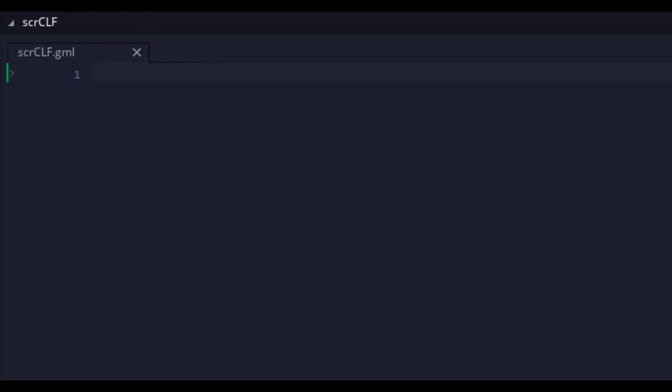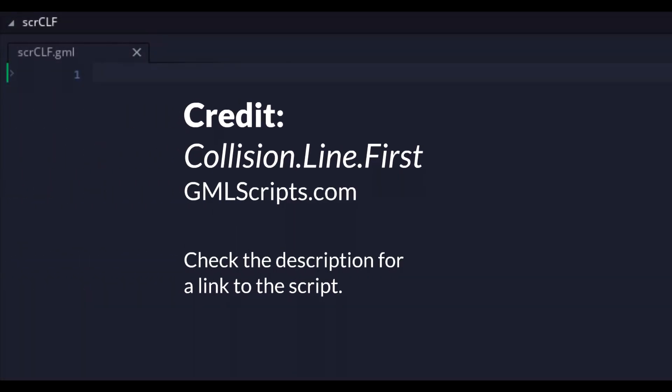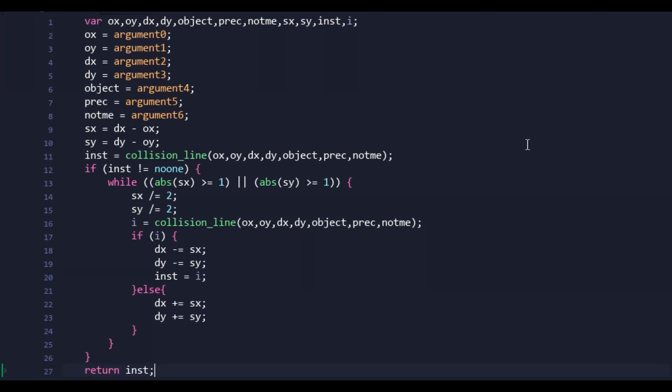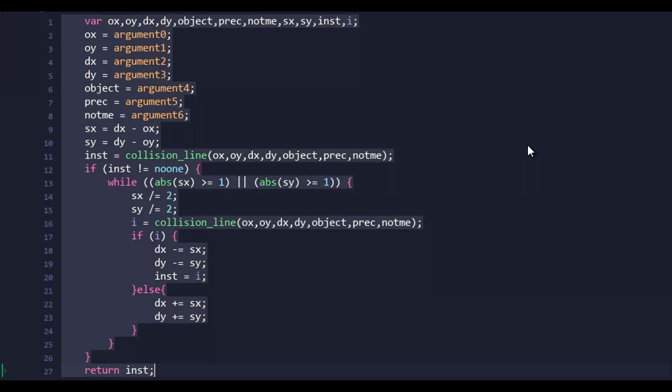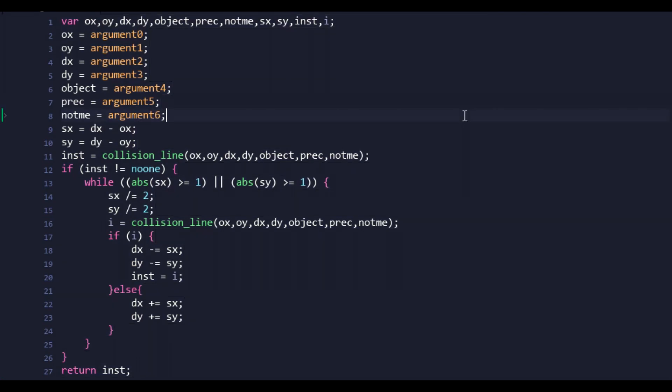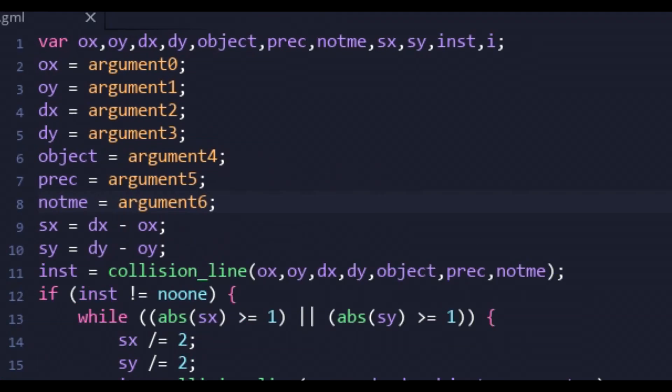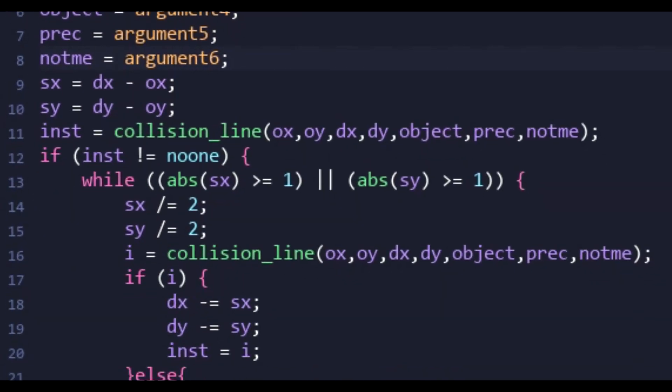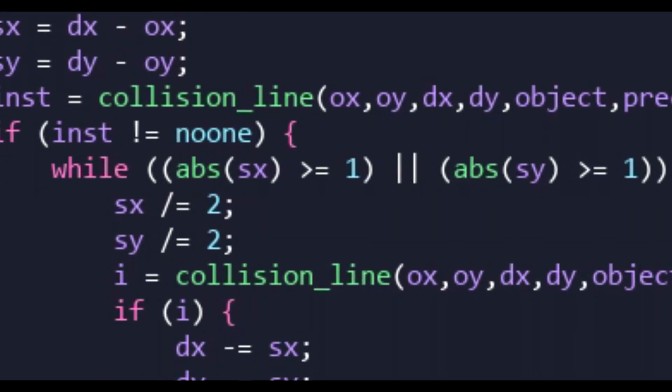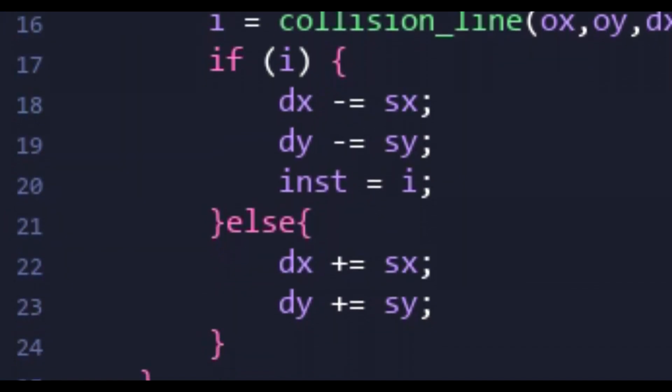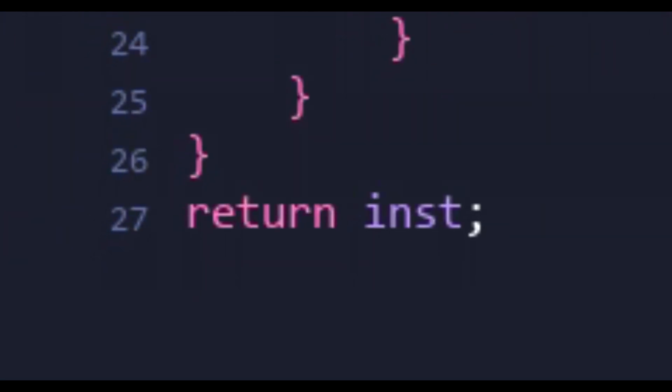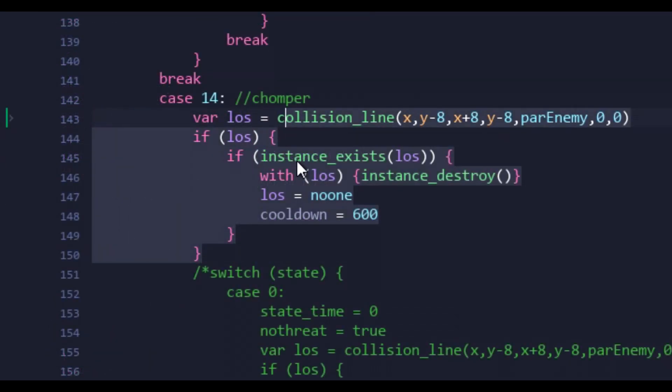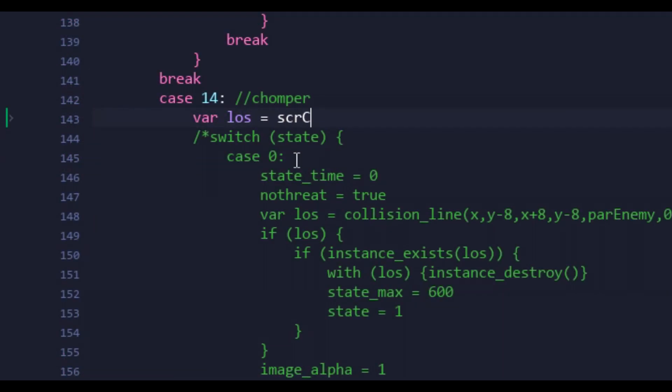Thanks to gmlscripts.com, I was able to find a script that would allow me to target a single object in a collision line, even when multiples of the same object are touching said line. The script uses math to set up a perimeter based on the arguments provided, and then executes two collision line checks. It then determines the positioning for the target objects within those checks, and returns whichever is closest to the first point. In our case, that would be the plant calling the script.